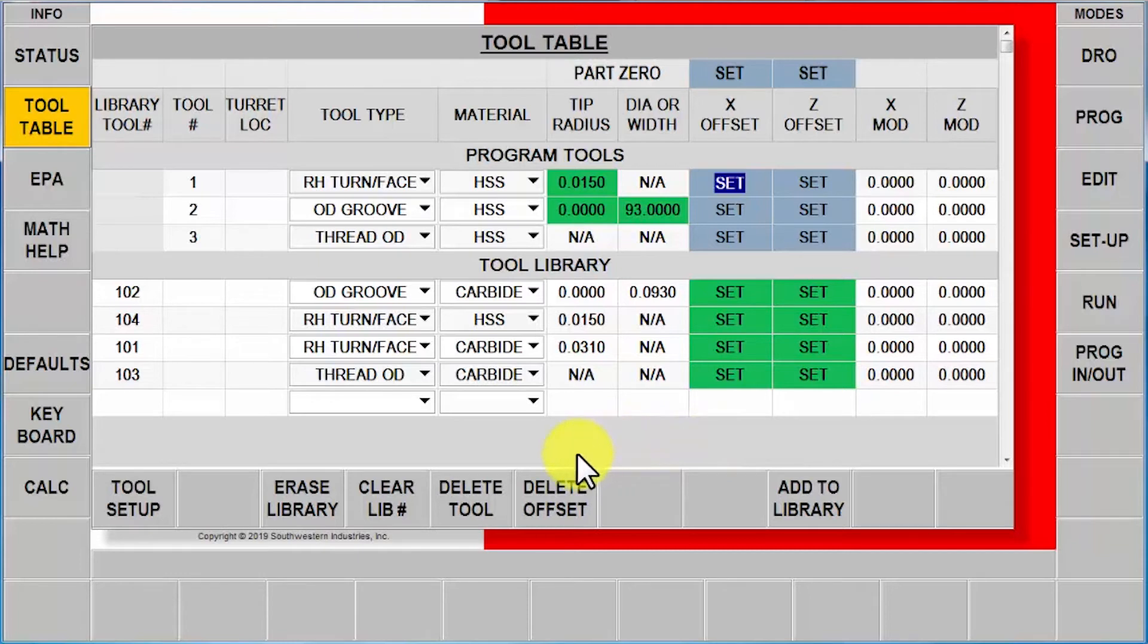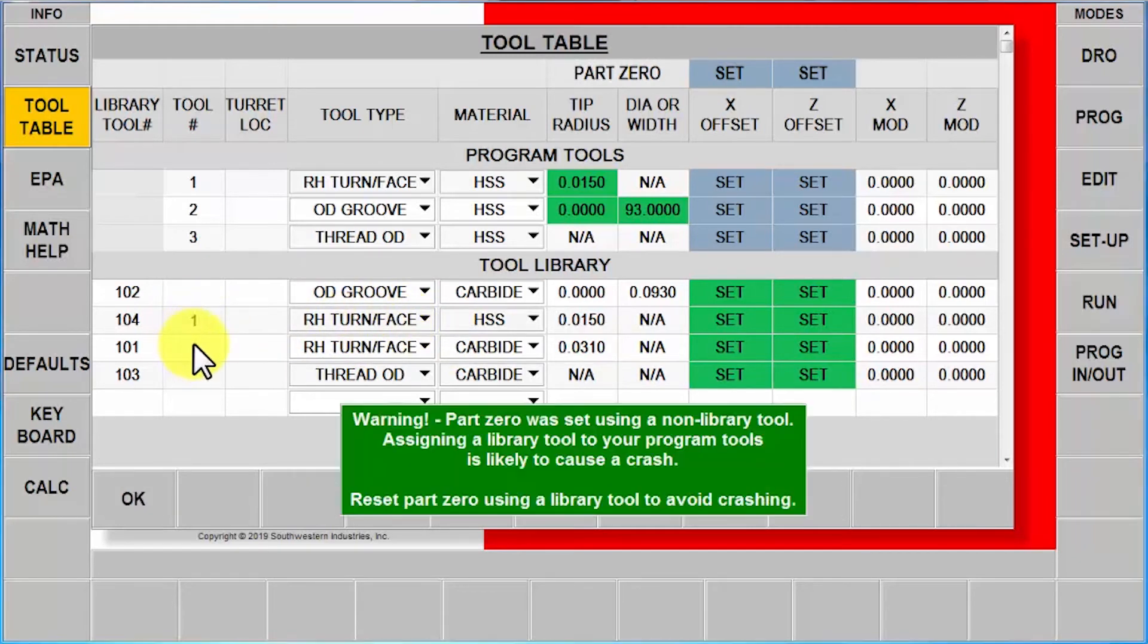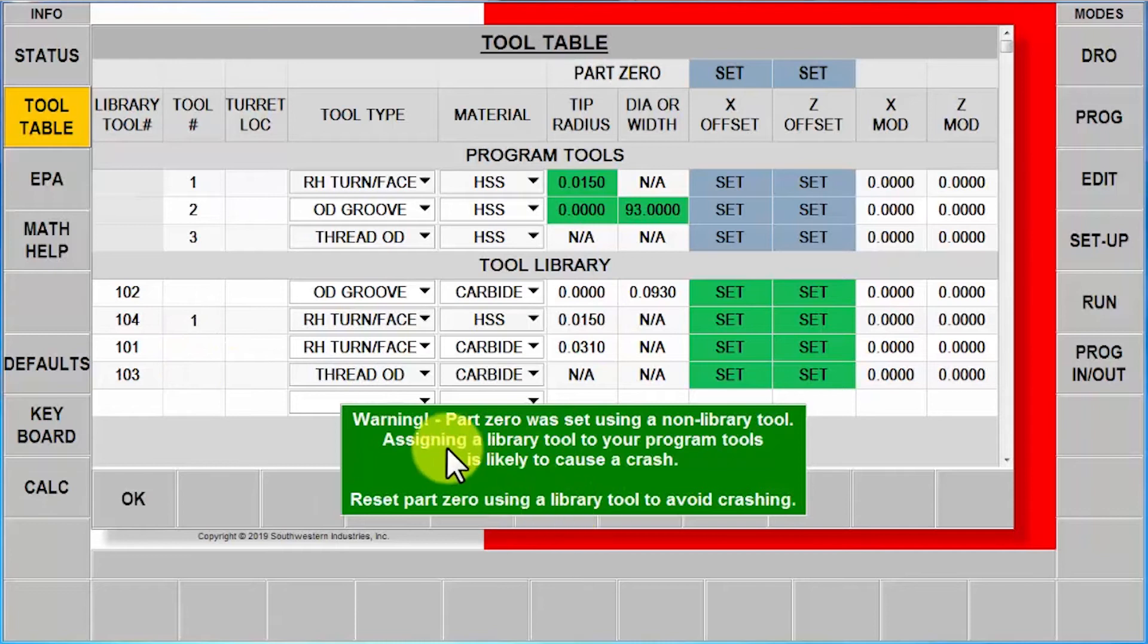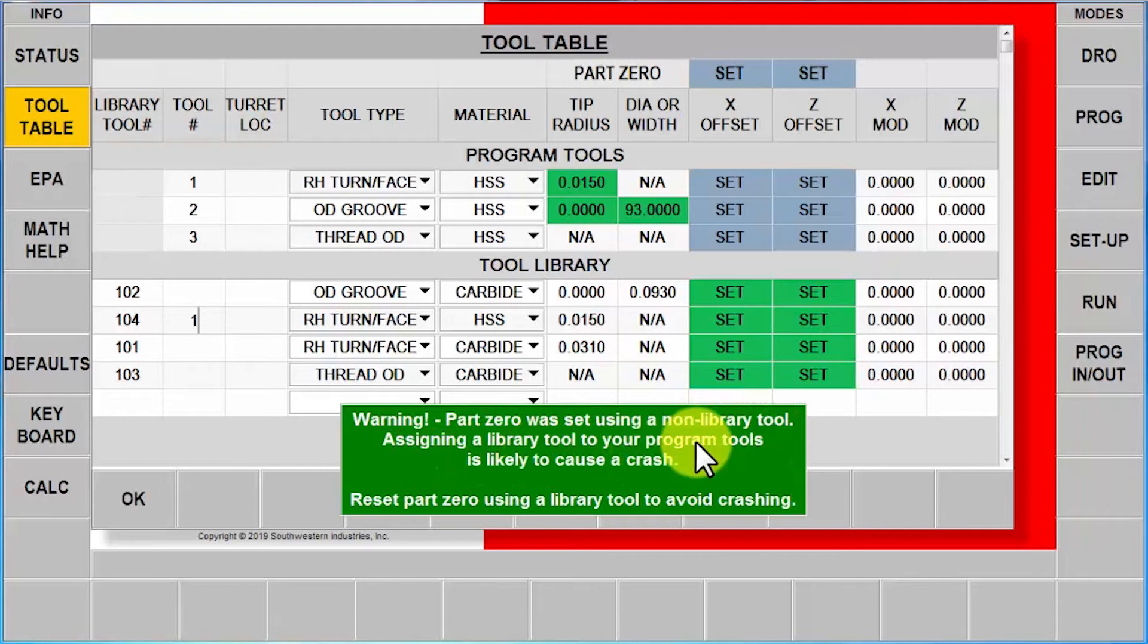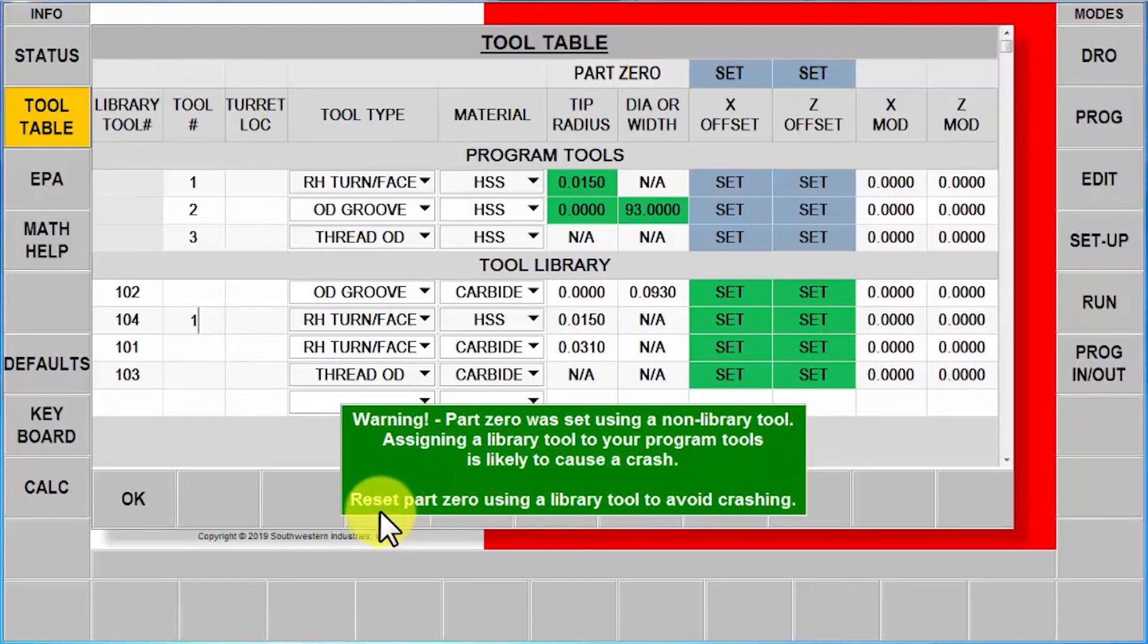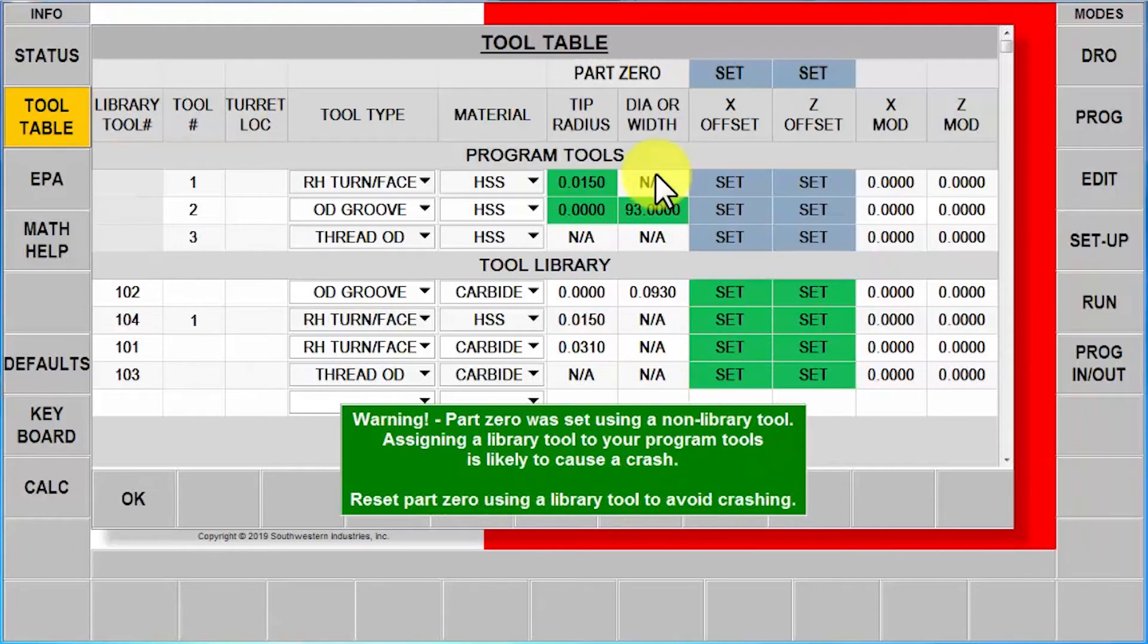So let's say that I could look at my tool table in my library and I go, you know what? I've already got a tool in here I could use for tool number one. So I go and put that in tool number one. Now I get a different banner that says warning. Part zero was set using a non-library tool. Assigning a library tool to your program tools is likely to cause a crash. It tells you what you should do is reset part zero using a library tool first and then set up your tools.